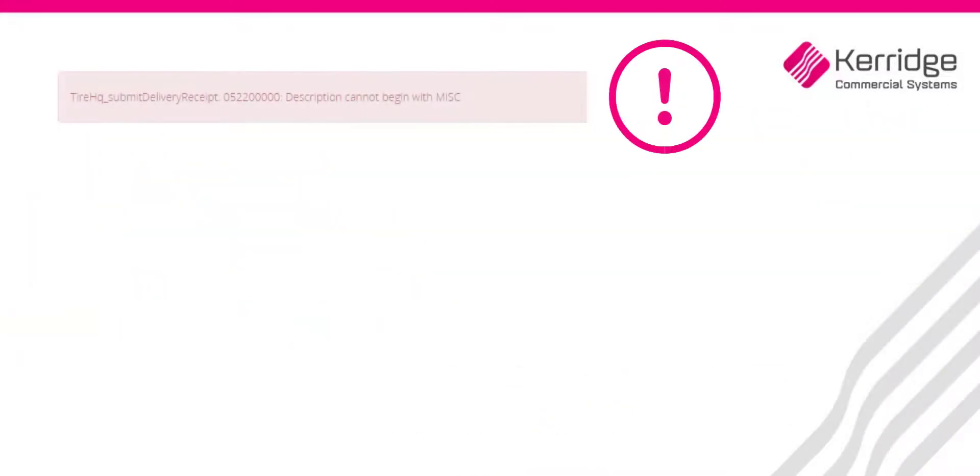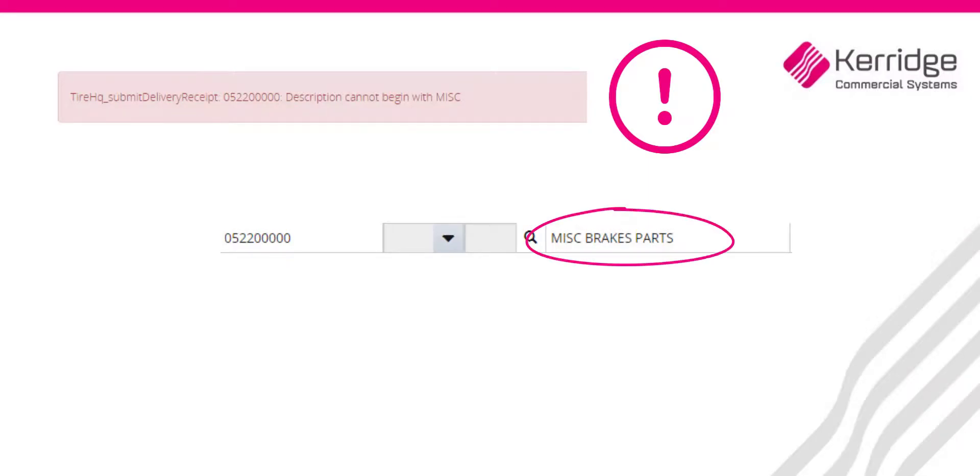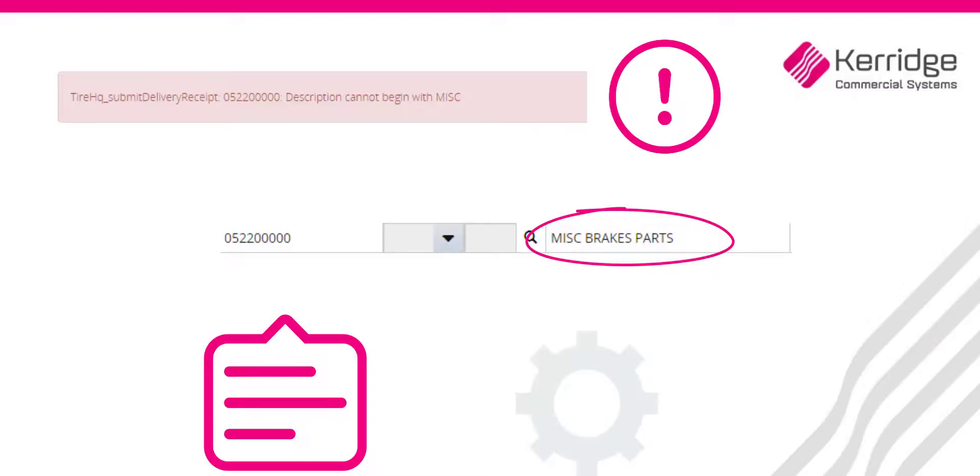This issue is caused because one or more products in the work order contain the word MESS at the beginning of the product description. To solve this error, you need to update the product description from the maintenance menu.